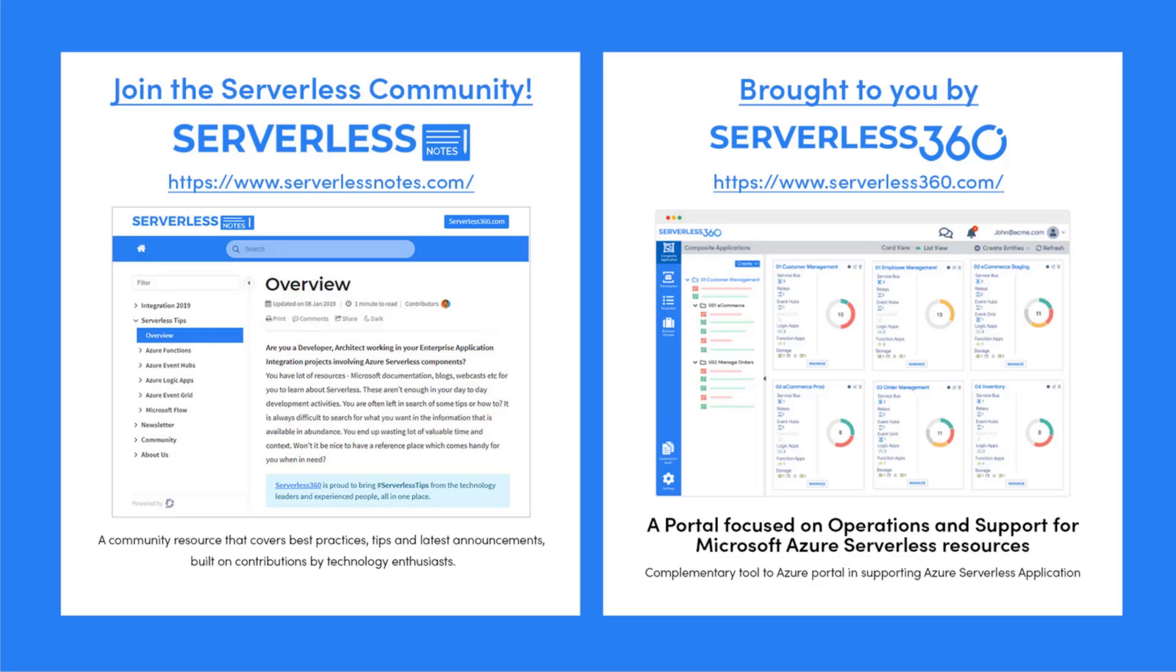Serverlessnotes.com is brought to you by Serverless 360, a portal that is focused on operations and support for Microsoft Azure serverless resources. This is a complimentary tool to the Azure portal and it helps organizations in supporting Azure serverless applications. You can find out more about Serverless360 at serverless360.com.